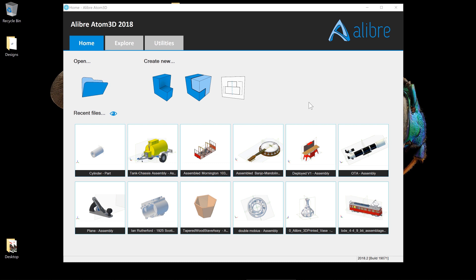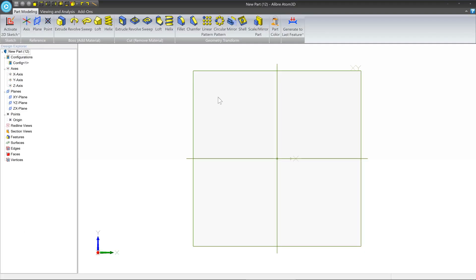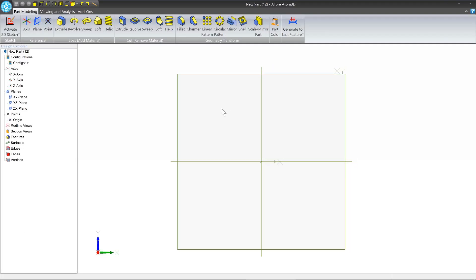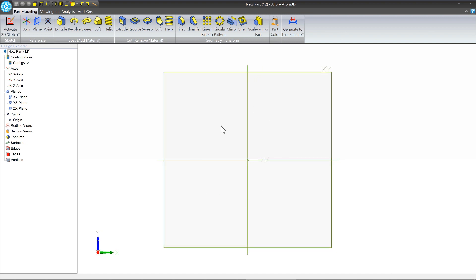Now that we've made our very first part in LibreAtom 3D, it's time to make something a little bit more real world. We're going to go in the home window and start a new part. We're going to be trying to make a simple bolt in this example. It's not going to have threads, but it'll give you a good idea of some basic workflows. The first thing we're going to do on a new part is select any plane — in this case, the XY plane.